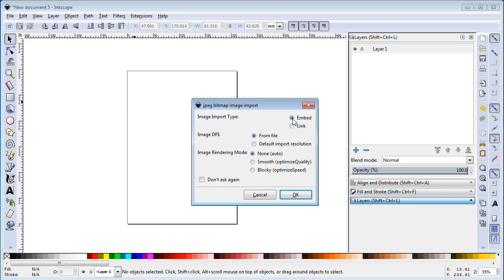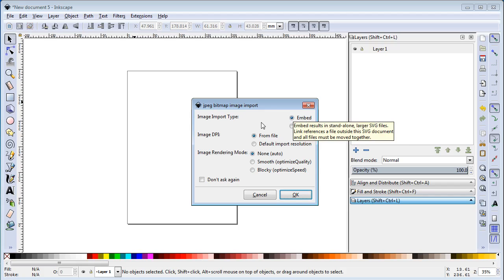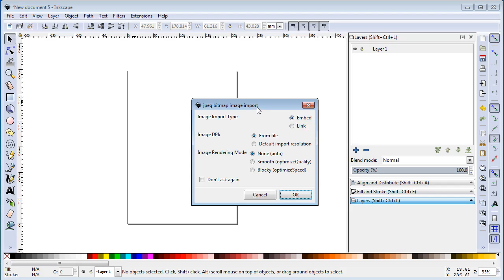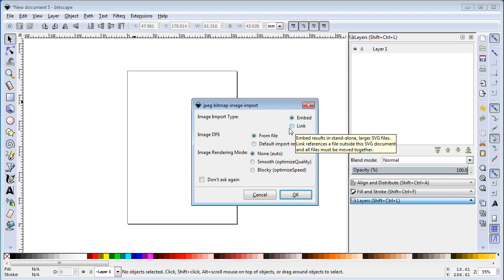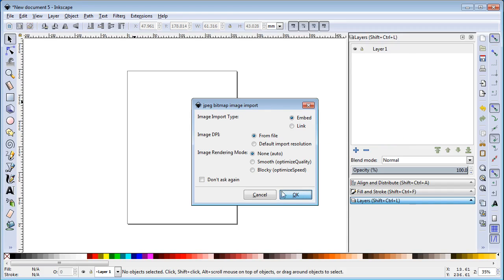If you embed the image, it makes it part of the SVG file. It makes it a PNG file that's embedded inside of the SVG file. So you don't have to worry about having both files available at all times. If you link it and you delete the image file, the SVG will no longer work. So we're going to say OK there.